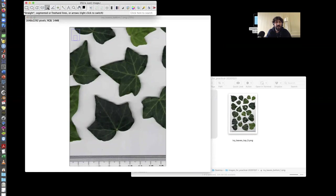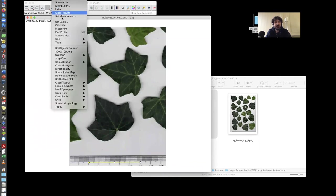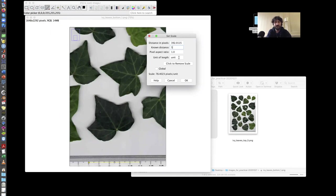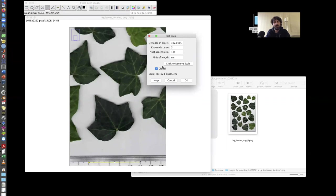I go and take the selection, the line selection tool, and select a certain number of centimeters. One, two, three, four, say five, for instance. Five centimeters. And I use this to set the scales. I go to analyze, and then set scale. I set the scale. I get the number of distance in pixels, which is the distance that I've just measured. And I know that this distance in centimeters is actually five centimeters. I leave this to one because the pixel expectation is one, so the scale is the same on the x and y direction of the image. And I can set this to global if I want, so that it will be kept in memory for the next image.